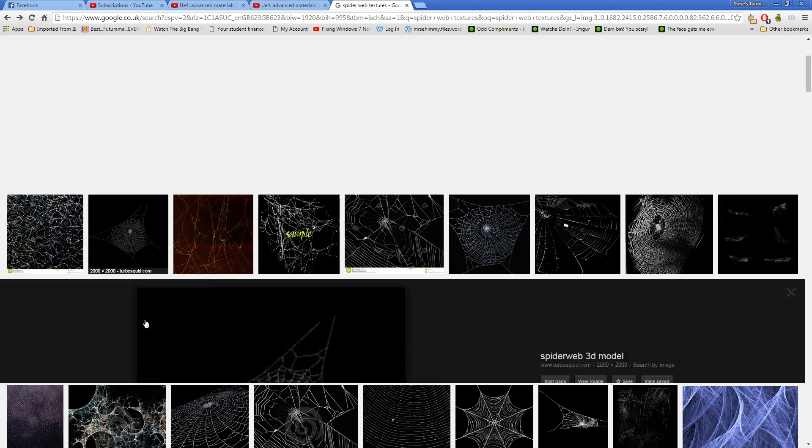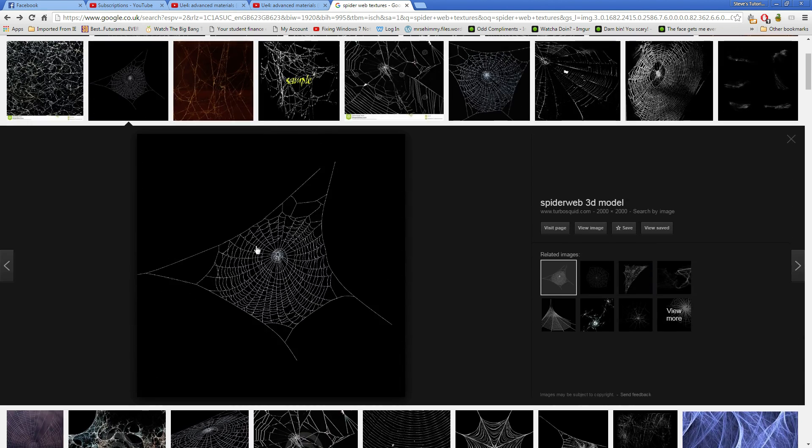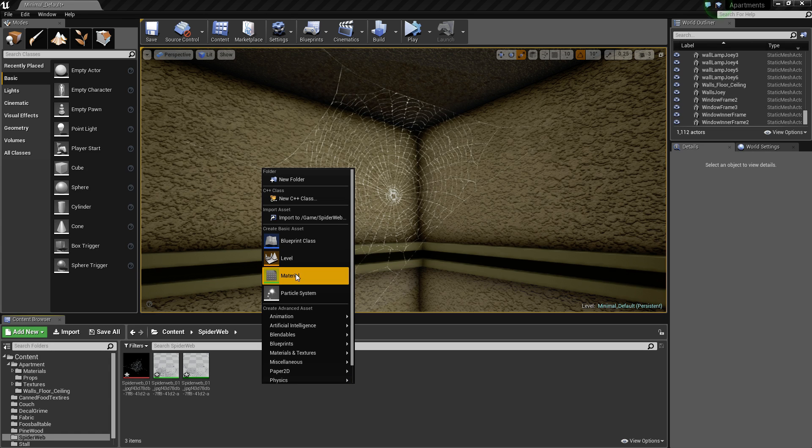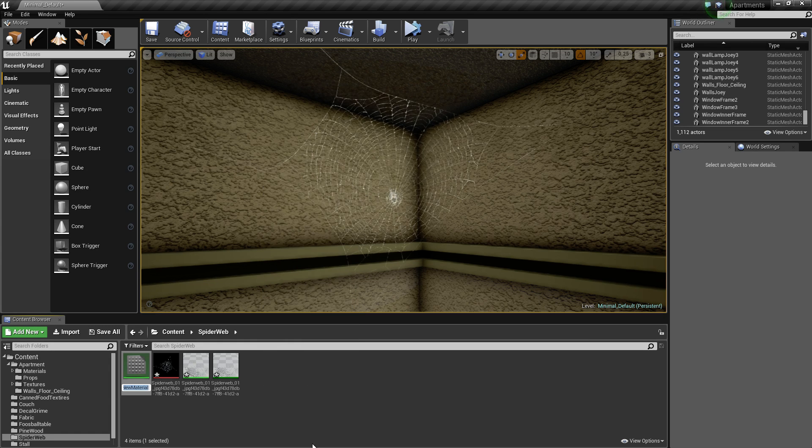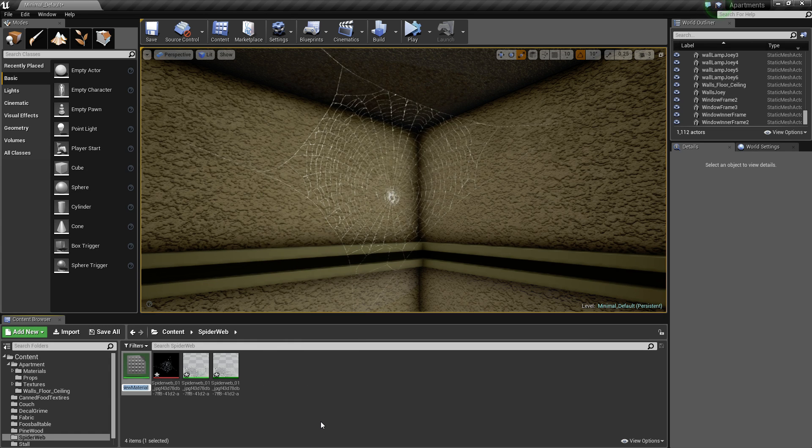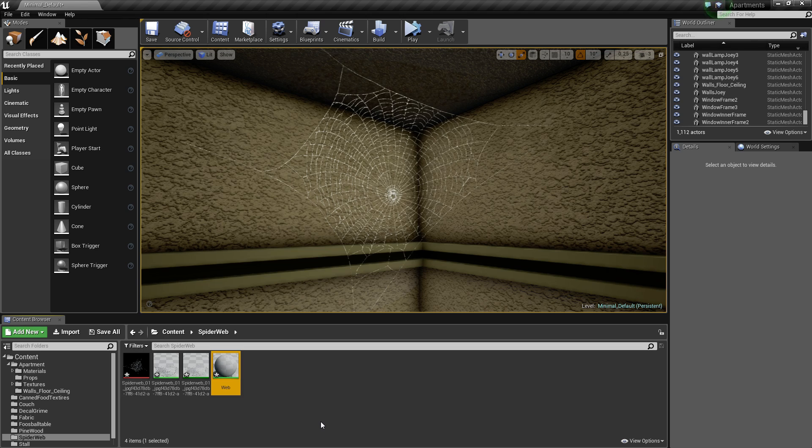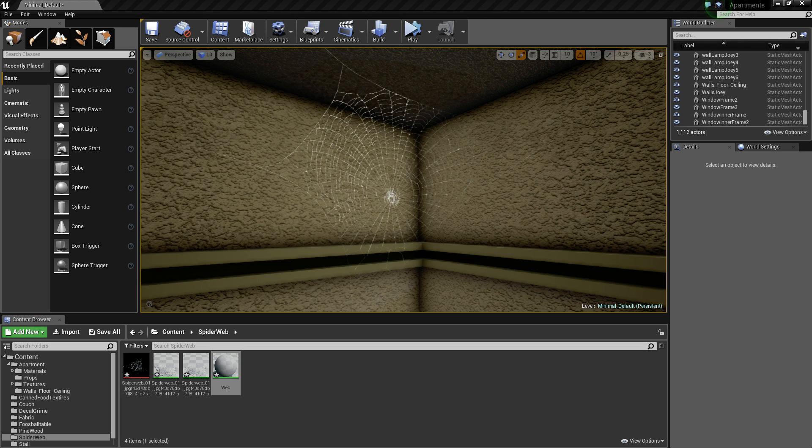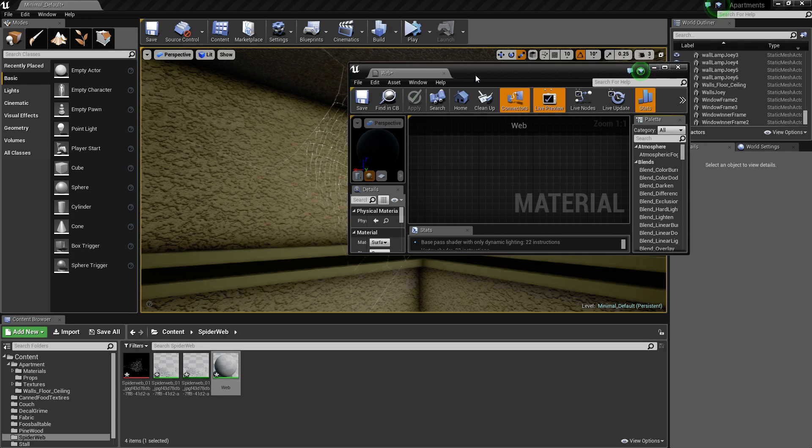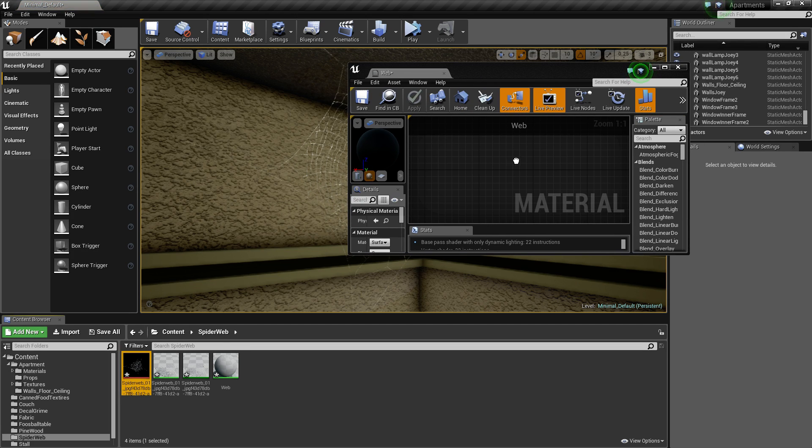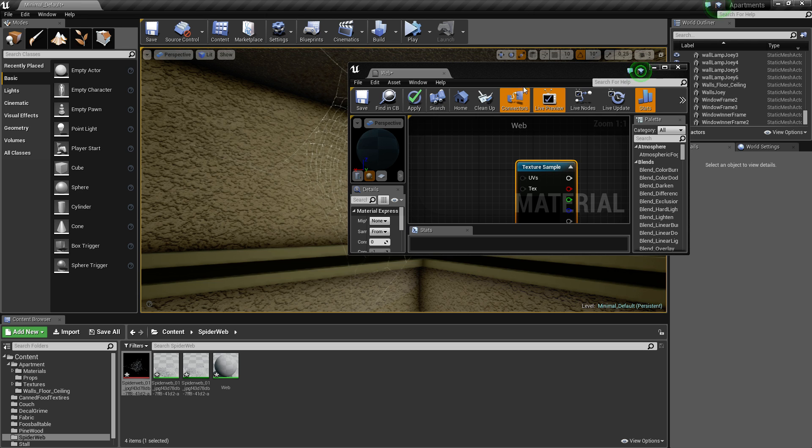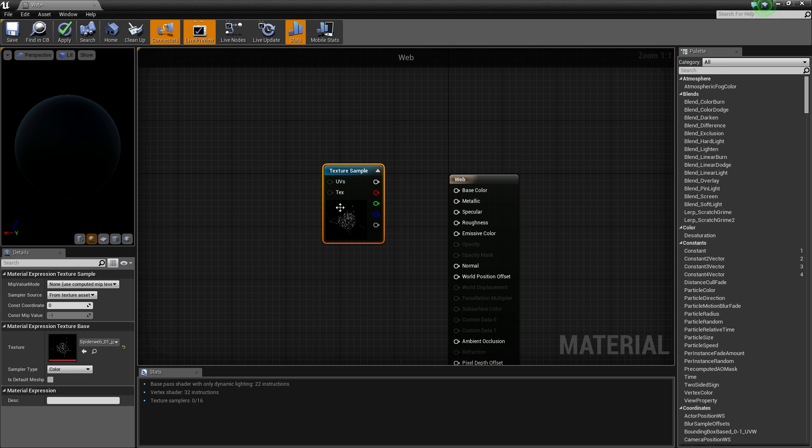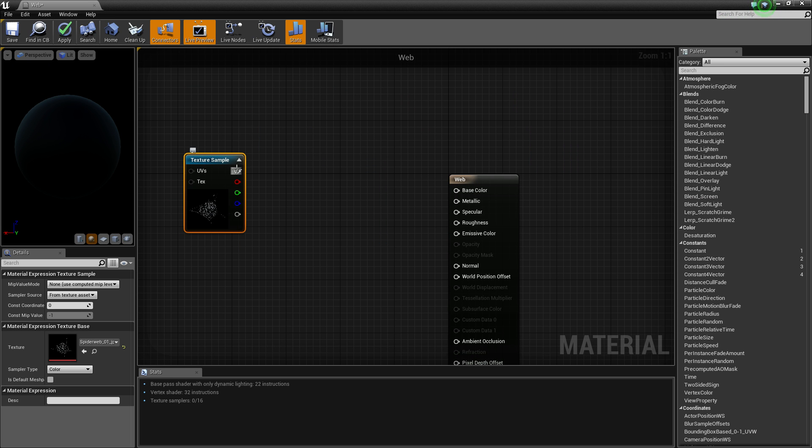So the one I preferred was this one. Just throw it out into your desktop, then throw it into the engine. Create your material and we're going to call that web. Jump into that and just throw your web texture into there. The first thing you need to do is connect up your base color.